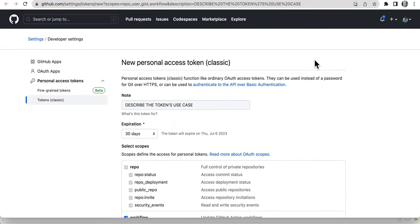And then just click generate the token. It'll show you the token and make sure to save that because that's what you're going to use when it asks for your password.